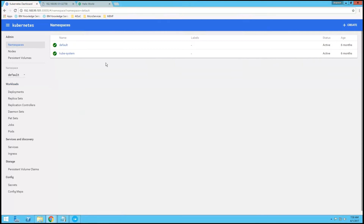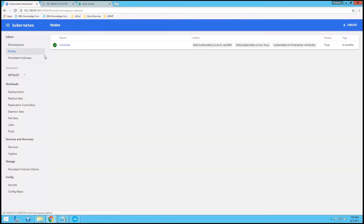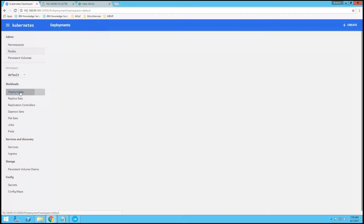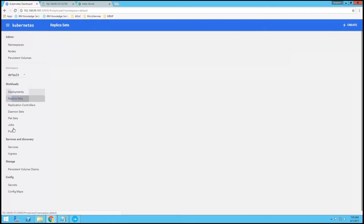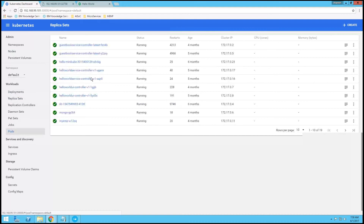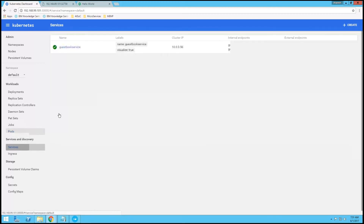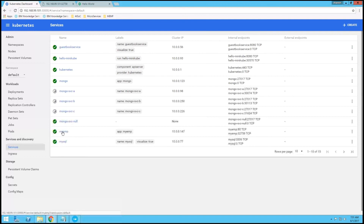This is my Kubernetes dashboard. You can see here the nodes that are available and also the deployments, including a sample hello world application and Nginx demos. When we look at the pods, we have MongoDB running on Kubernetes and my employee application running on Kubernetes, which are running on two different pods. We also have services like the employee application, Node.js application, and MongoDB.